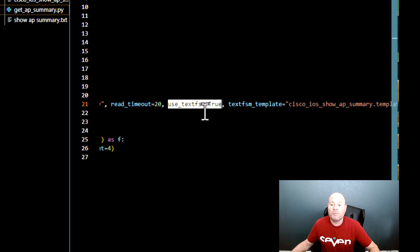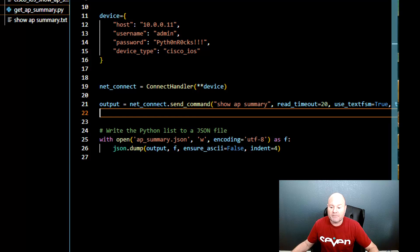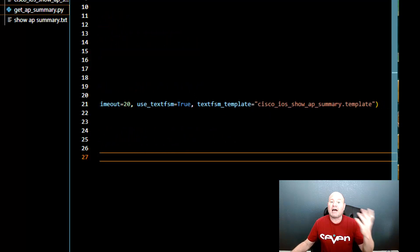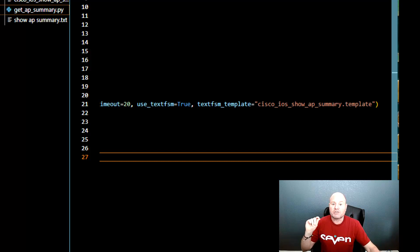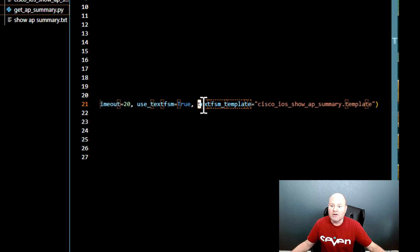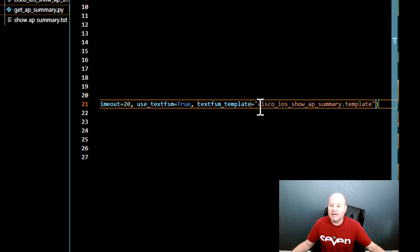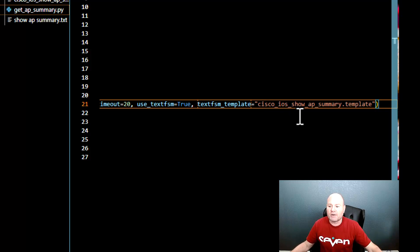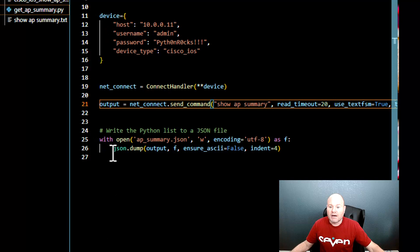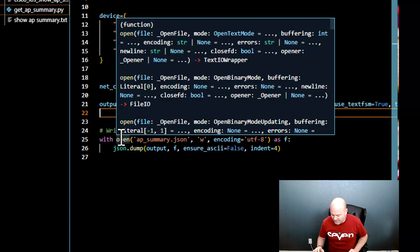Next, I set 'use_textfsm=True' because I want to use a TextFSM template. The template I want to use isn't in the standard TextFSM package, so I wrote my own. I also specify the template path directly in ConnectHandler: the template file is named 'cisco_ios_show_ap_summary.template'. I wrote that file and I'll include it on my GitHub for you.